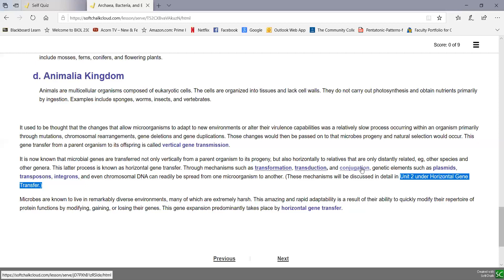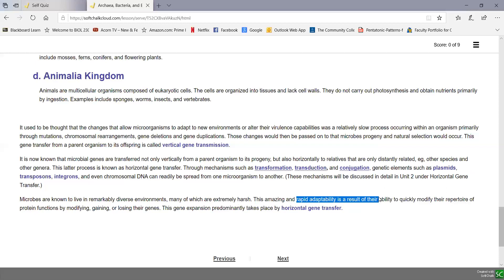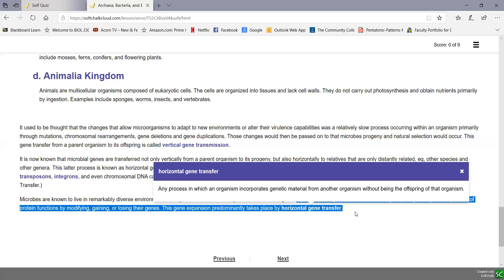In unit two, we're going to take horizontal gene transfer up in detail, but we wanted to introduce these terms early on since horizontal gene transfer is going to be very important in the ability of microorganisms to adapt to environments. Microbes live in very diverse environments, sometimes even extremely harsh environments, and this rapid adaptability results from being able to modify their protein gene functions by gaining or losing genes primarily through horizontal gene transfer — where an organism incorporates genetic material from another organism without being the offspring of that organism. Mutation and other mechanisms also play a role, but horizontal gene transfer is what primarily gives microbes the ability to adapt so readily to new environments.